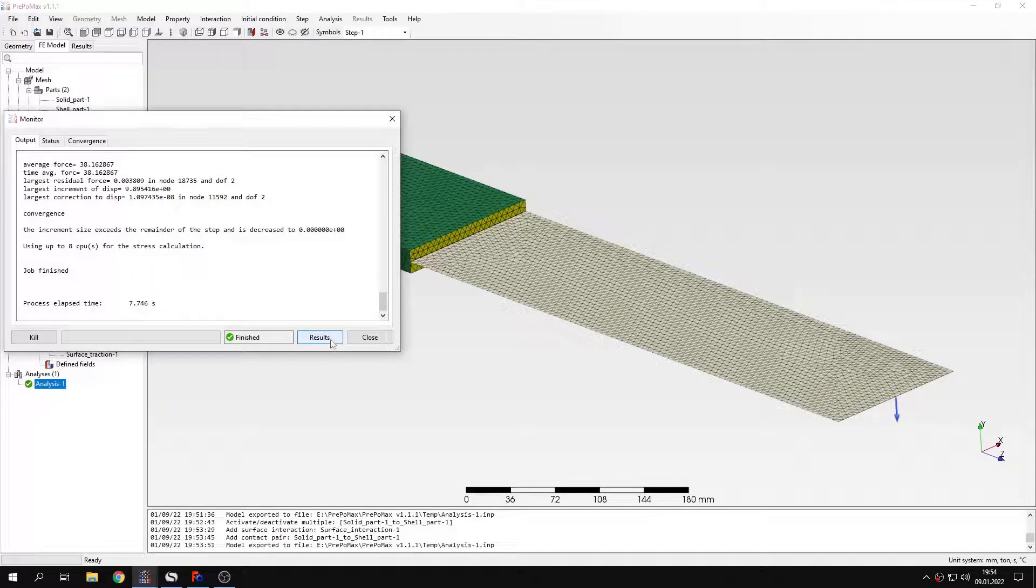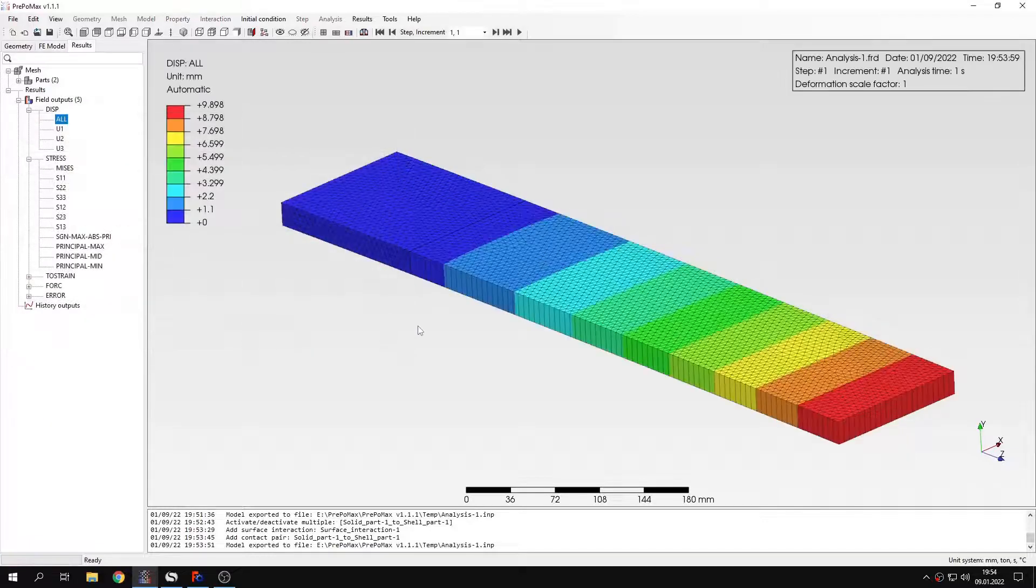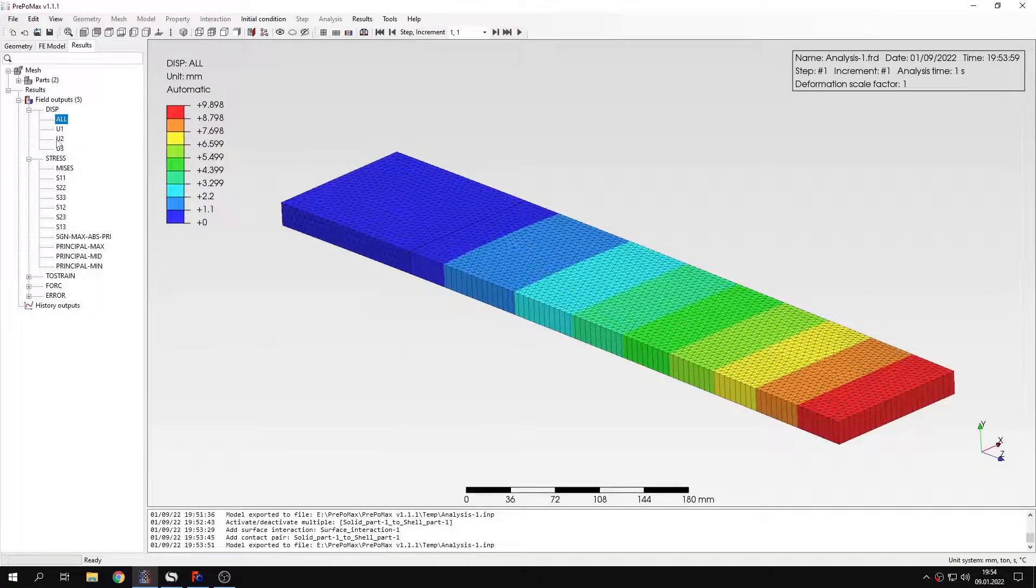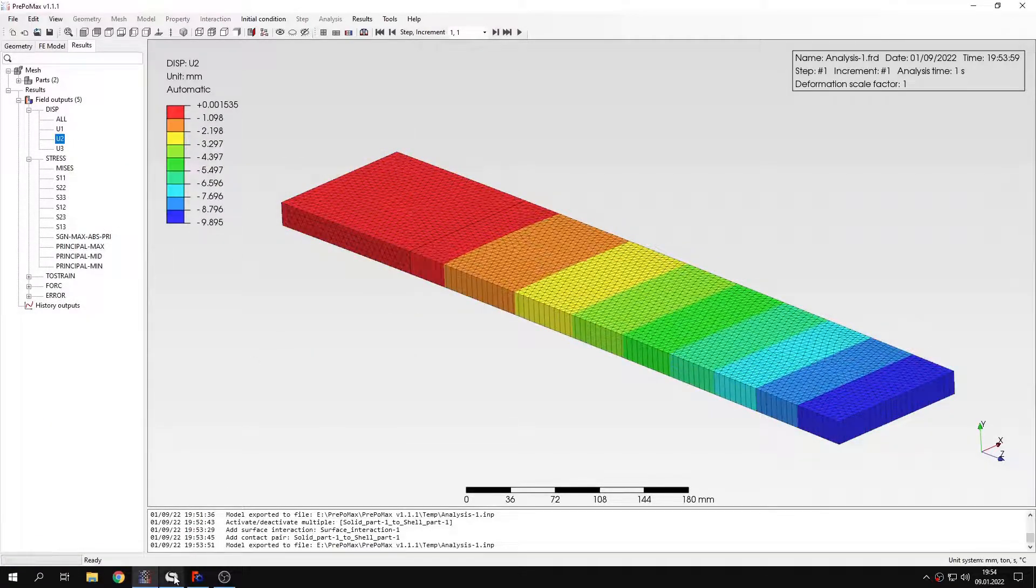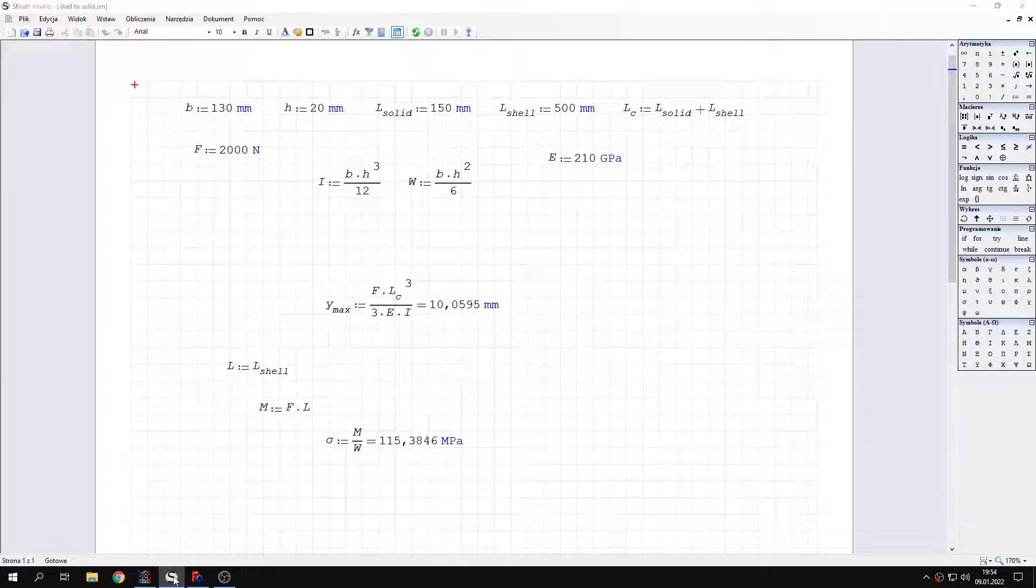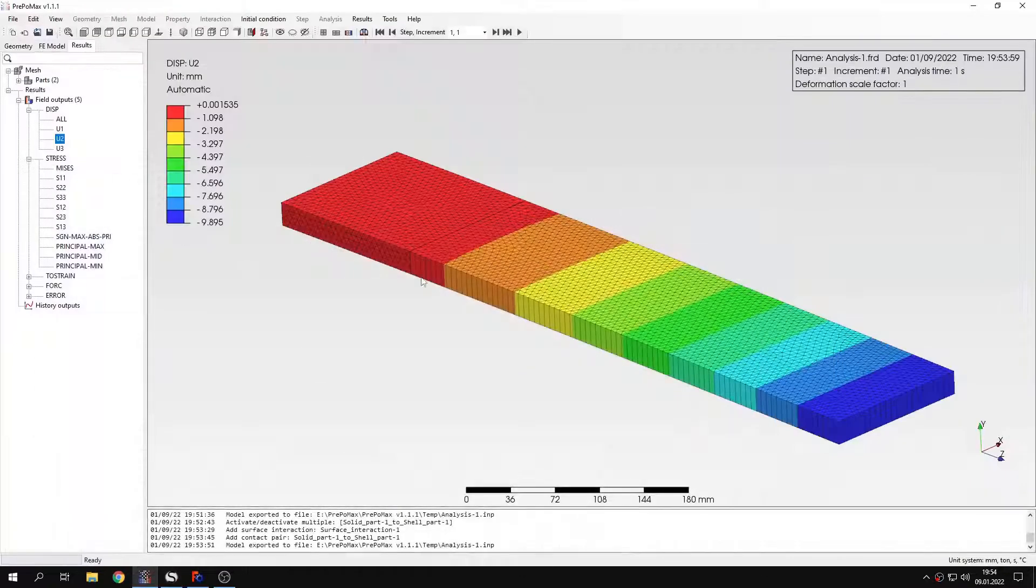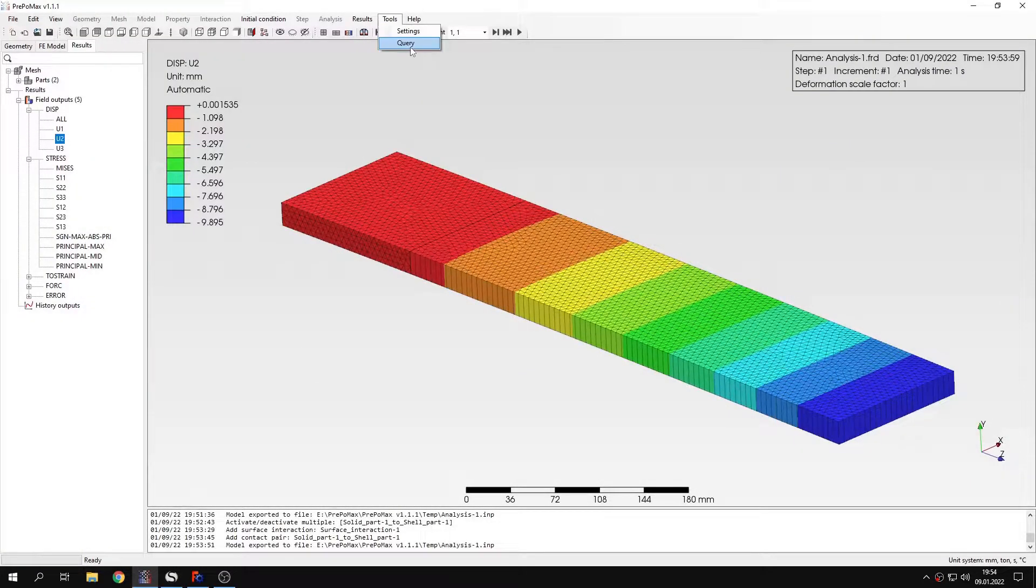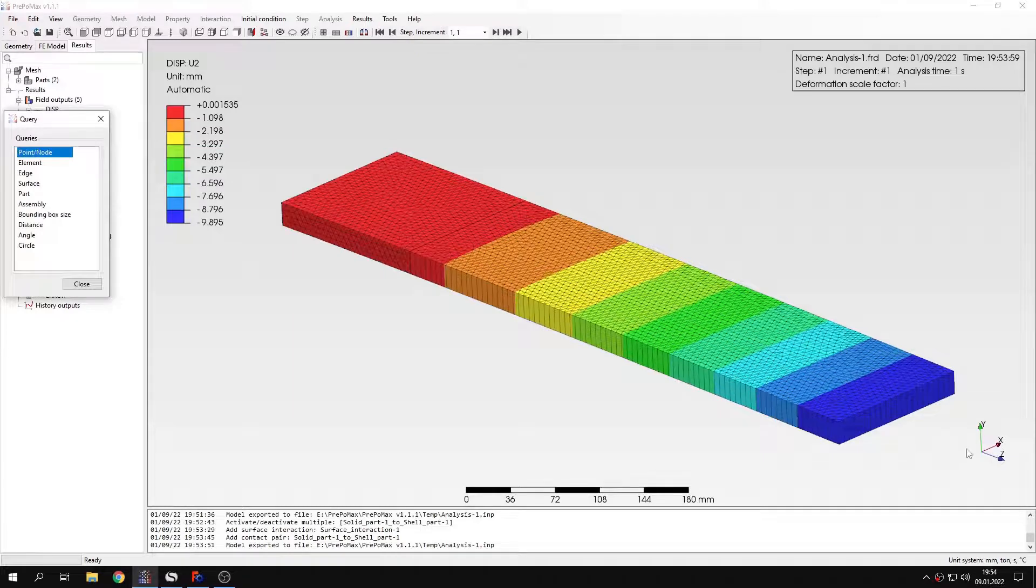It's also solved quite fast. Let's check the results. Here's the deflection in the y-axis. Let's compare this with the analytical solution. You can check the values right here.